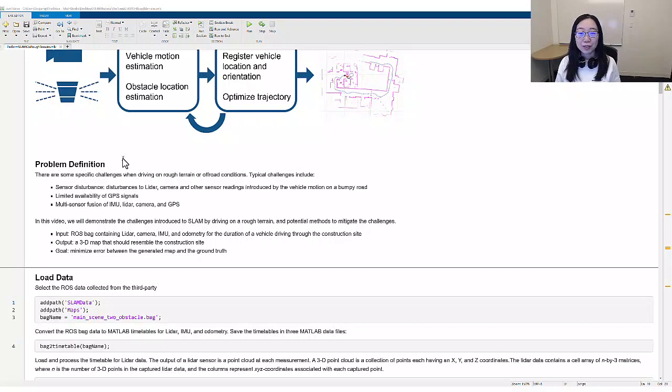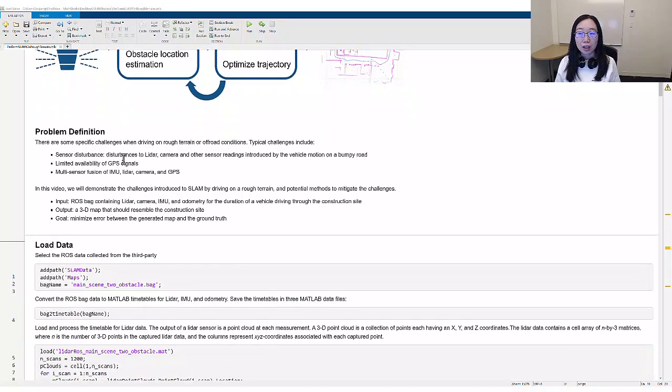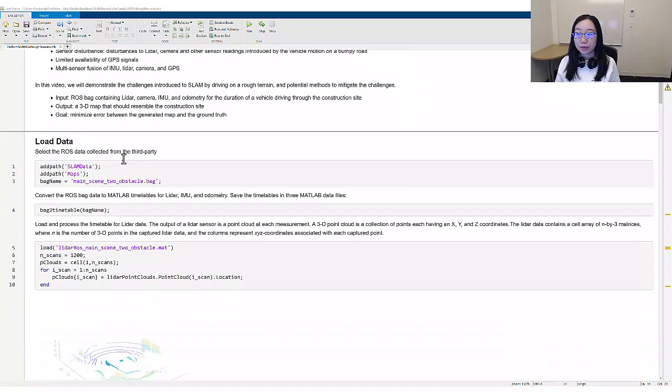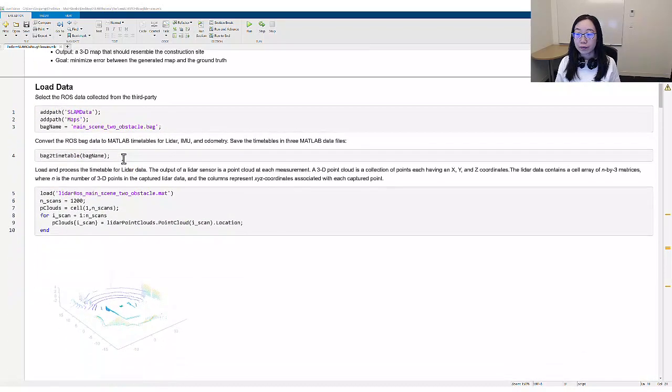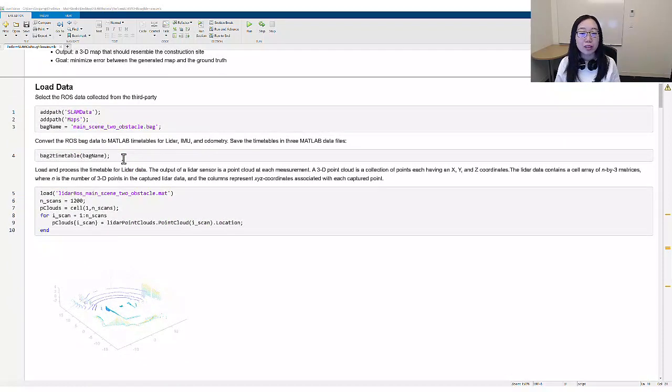First of all, we load the data we need. We select the ROS bag, convert the data to MATLAB timetables, and process the LIDAR data. In this example, we use a LIDAR SLAM algorithm.